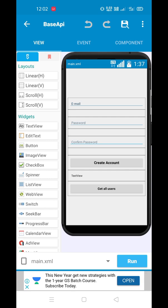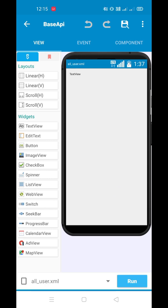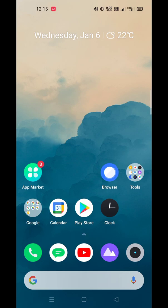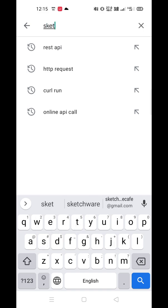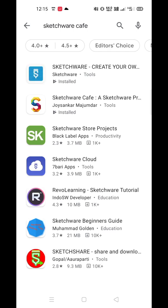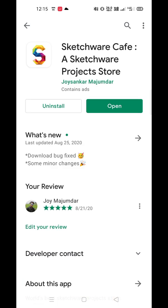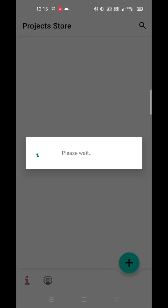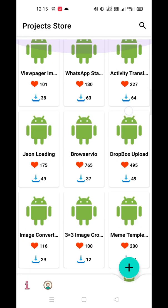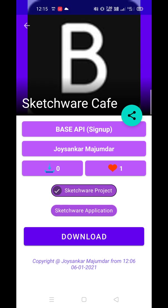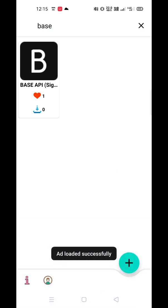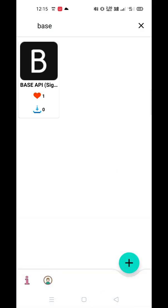Now if you want to download this project, you have to download the Scheduler Cafe application. Here it is — I have already installed it, open it, and it will take some time. There are many projects; you have to search for Base API, and this is the Base API — download it from there. I will keep the link of the application and the link of the project in the description. Thank you for today guys.